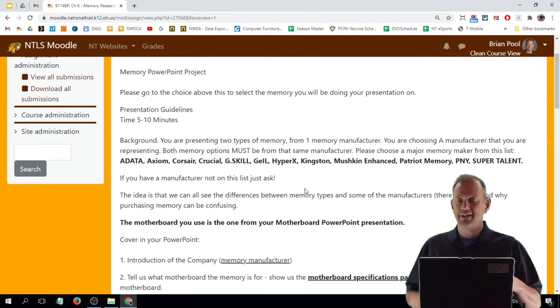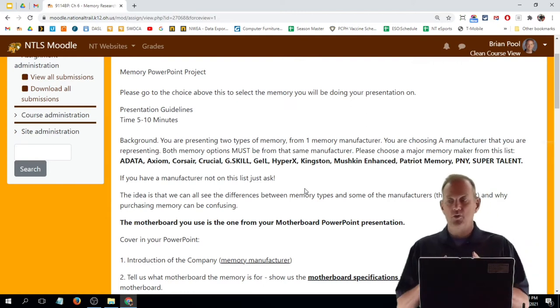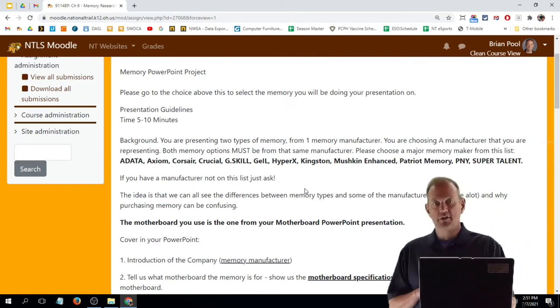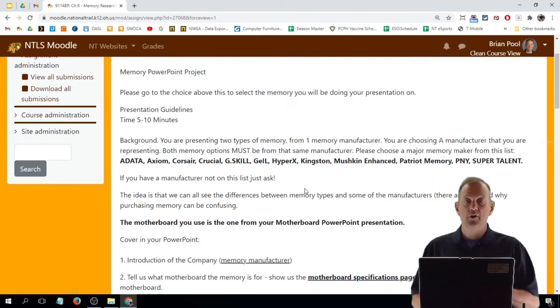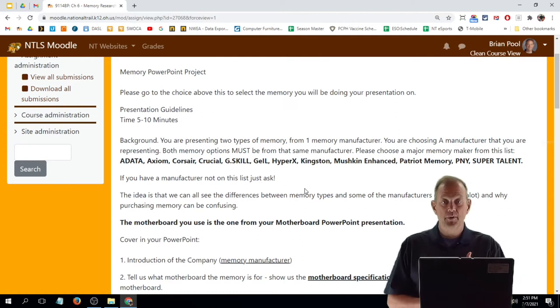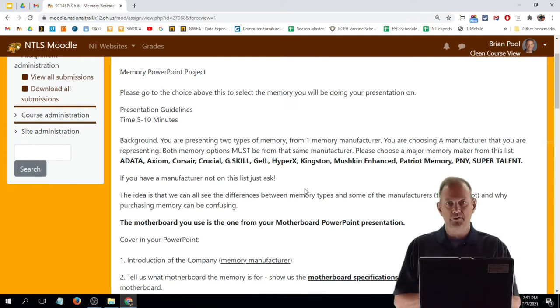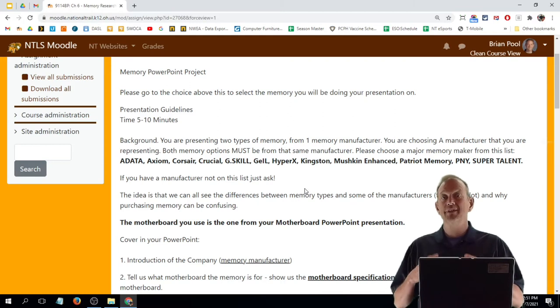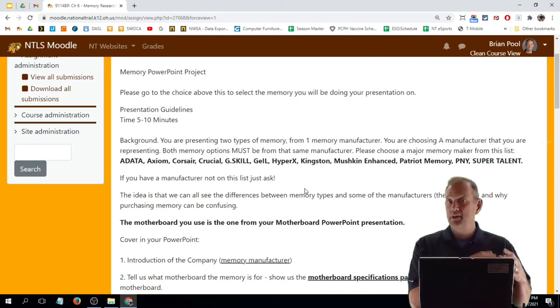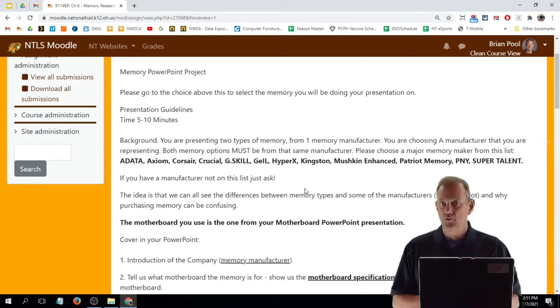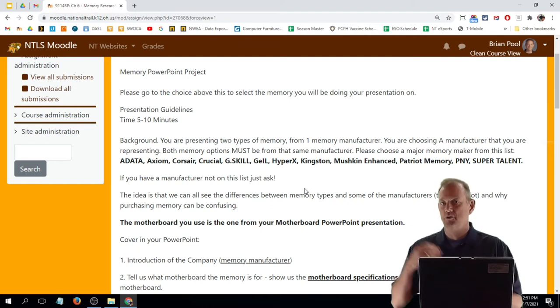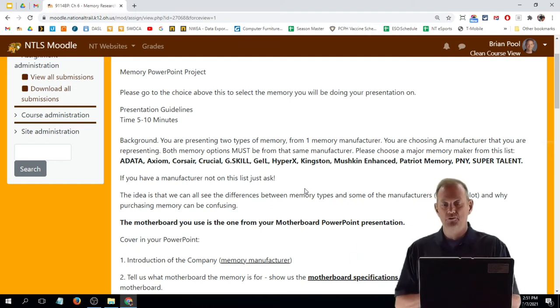So the project is a short memory presentation that you're going to give both on your memory manufacturer and the memory that you're bringing to us for your presentation. Again, you represent that manufacturer, so you're from Kingston or from Corsair or whatever memory manufacturer you choose.